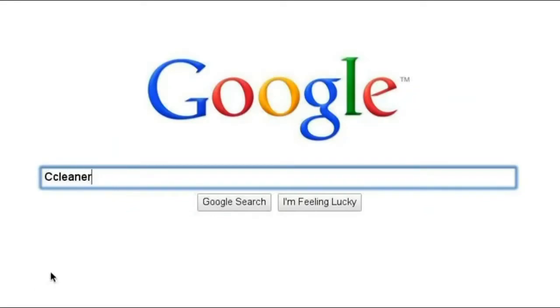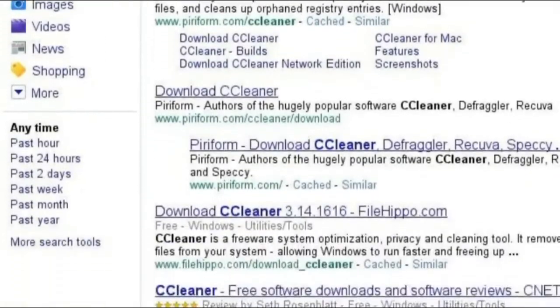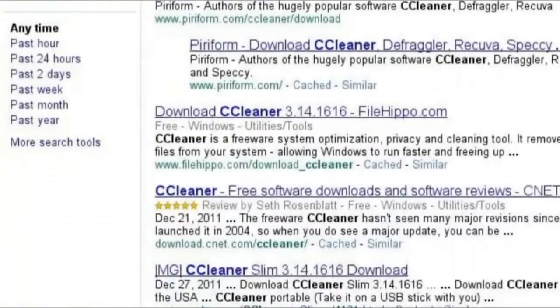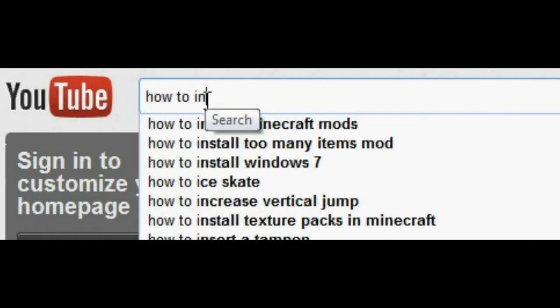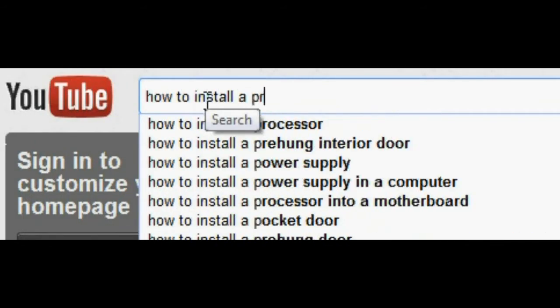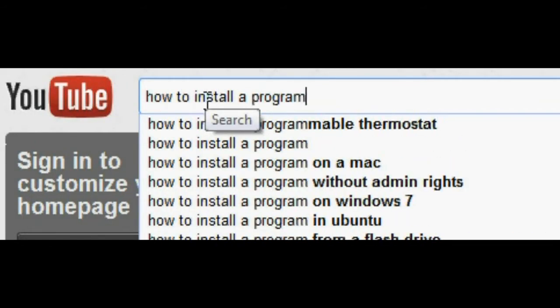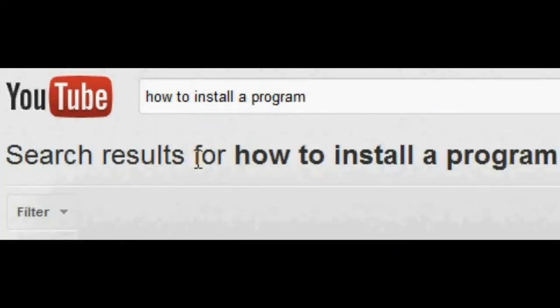All of these programs are free and can be easily found by searching for them on Google. If you don't know how to download or install a program, head on over to YouTube and search How to Install a Program. Once the programs are downloaded and installed, I'll show you how to get started.